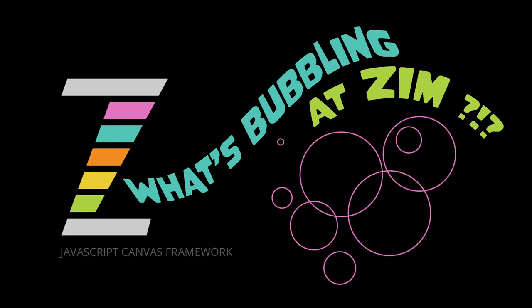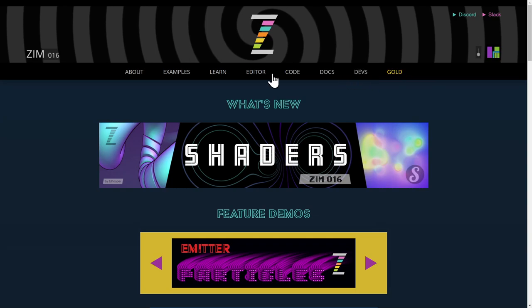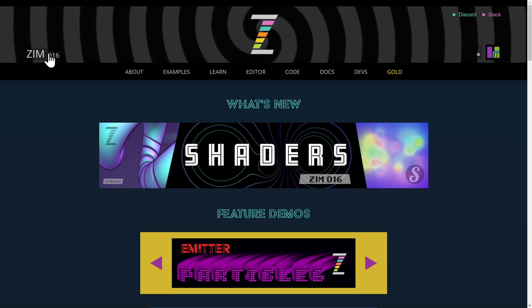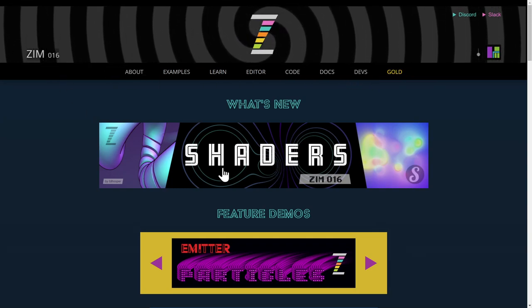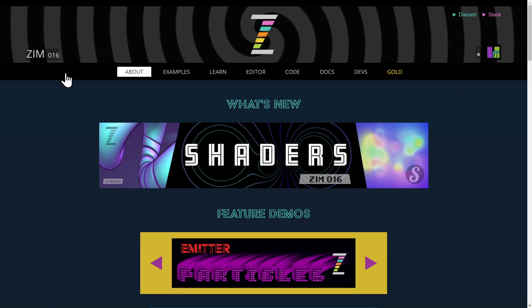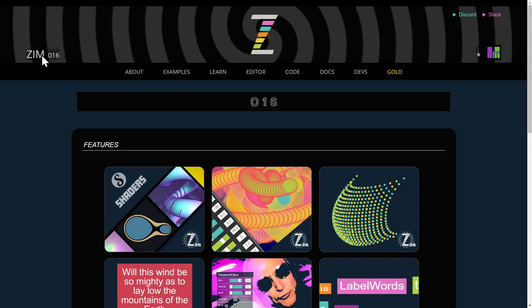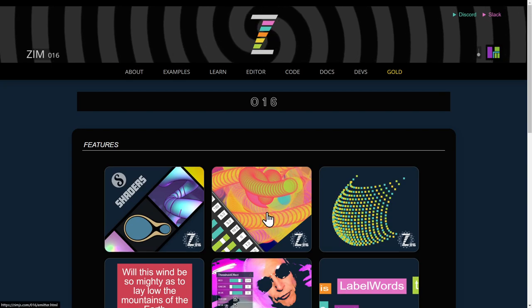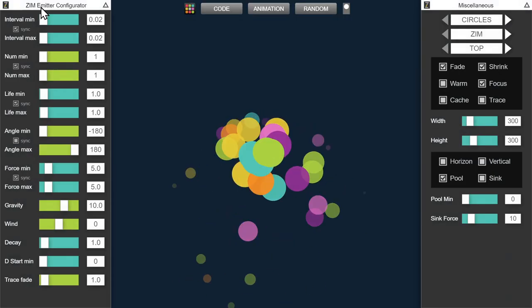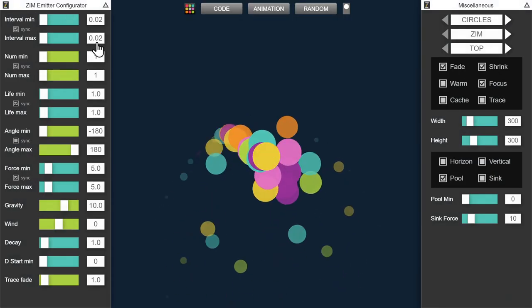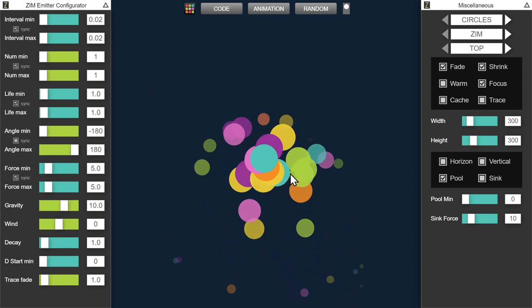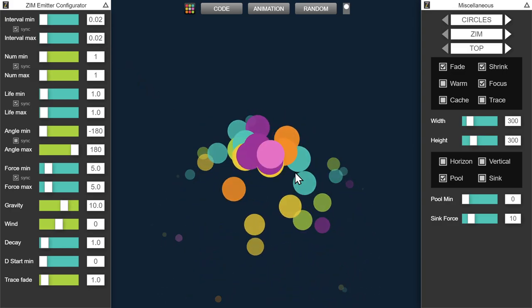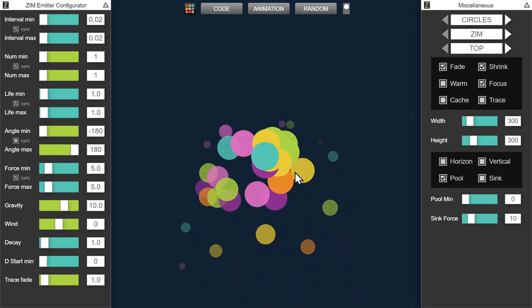Hello and welcome back to What's Bubbling at ZimViro. I'm Dr. Abstract and in this bubbling we're going to continue to take a look at what's new in Zim 016. Right here we have taken a look at shaders, we took an overview of all what's new. Now we're going to go in and take a look at this second one right here and it is the Zim Emitter Configurator that allows us to configure a Zim Emitter that makes particles.